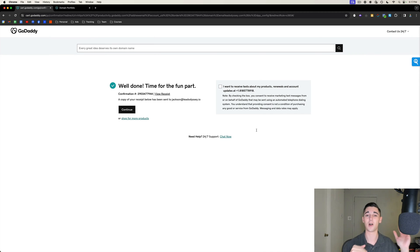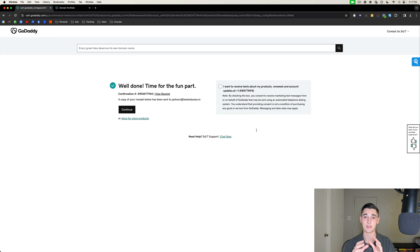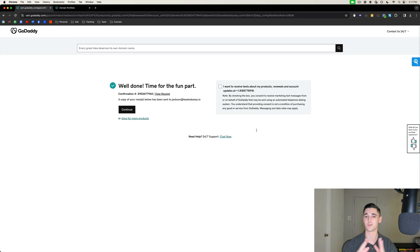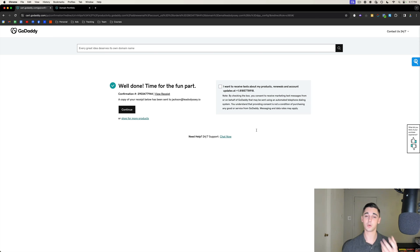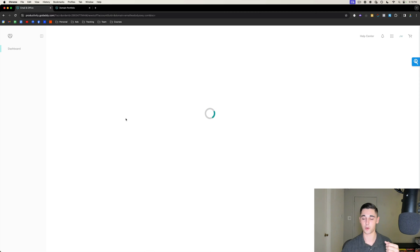We only paid $60, which gives us two sending inboxes for the next 12 months. What I really like about this is that you pay for it and have it for the entire year, so you don't have to worry about paying that $6 per month. Once you've purchased the domain and the users, it's time to assign the users to the domains.